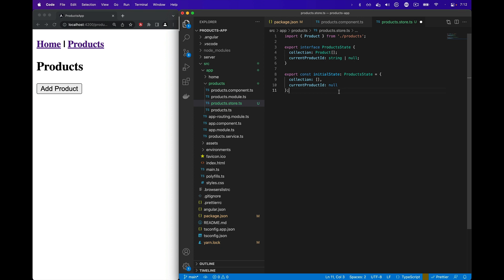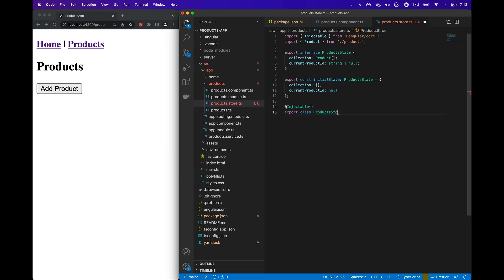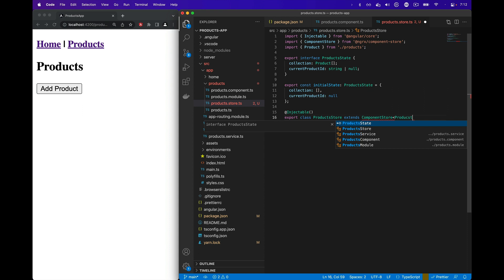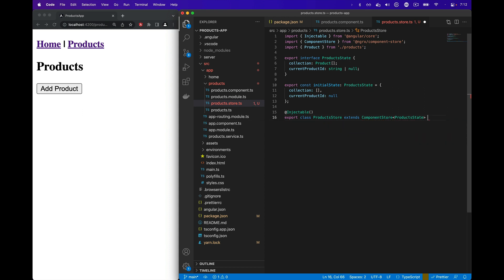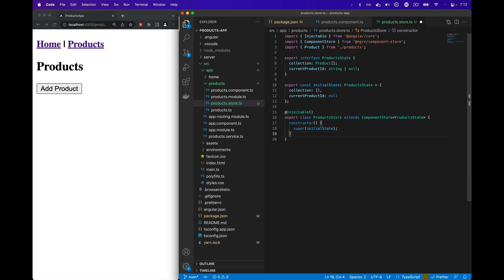We'll set the collection to an empty array and the current product ID set to null. Next we'll create the class that uses ComponentStore. We'll bring in the injectable decorator and export a class named ProductsStore that extends ComponentStore and uses the ProductsState interface. We'll add the constructor and call the super method with the initial state to eagerly set the state for the product store. You can also set the initial state lazily after the product store has been created, but we'll use it eagerly here.